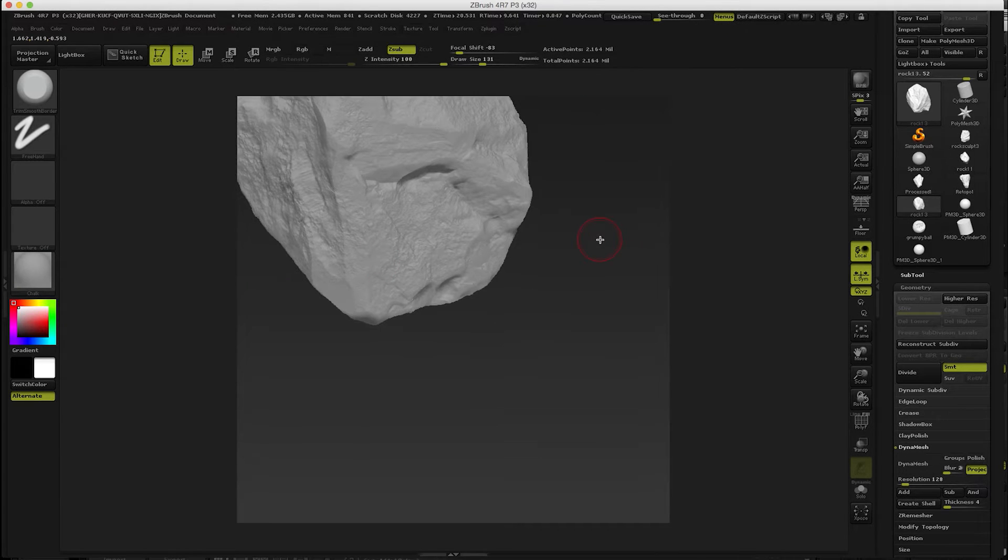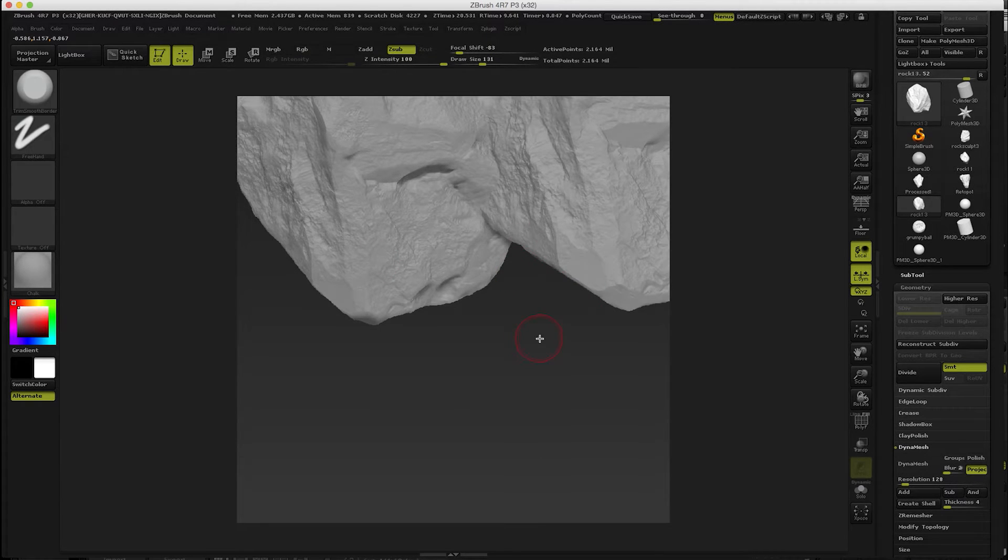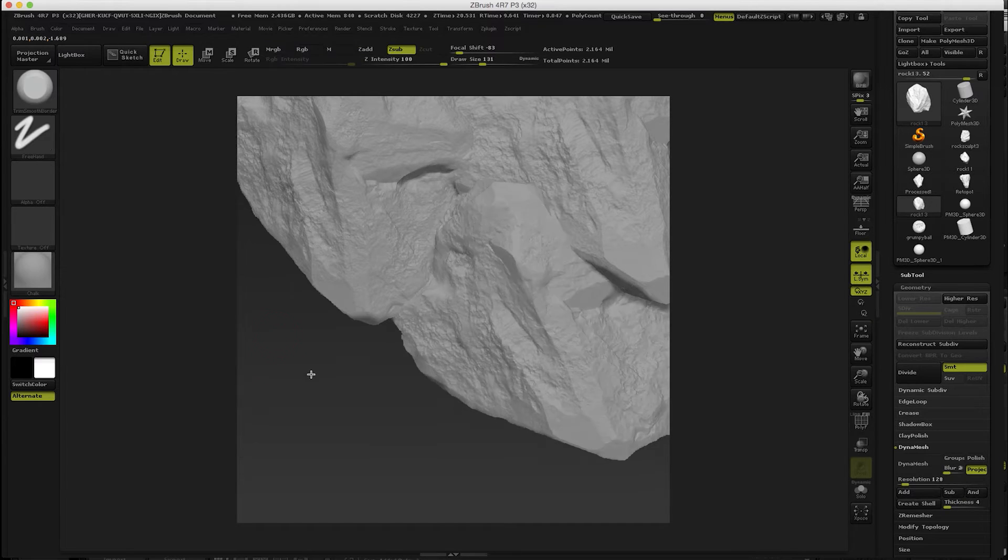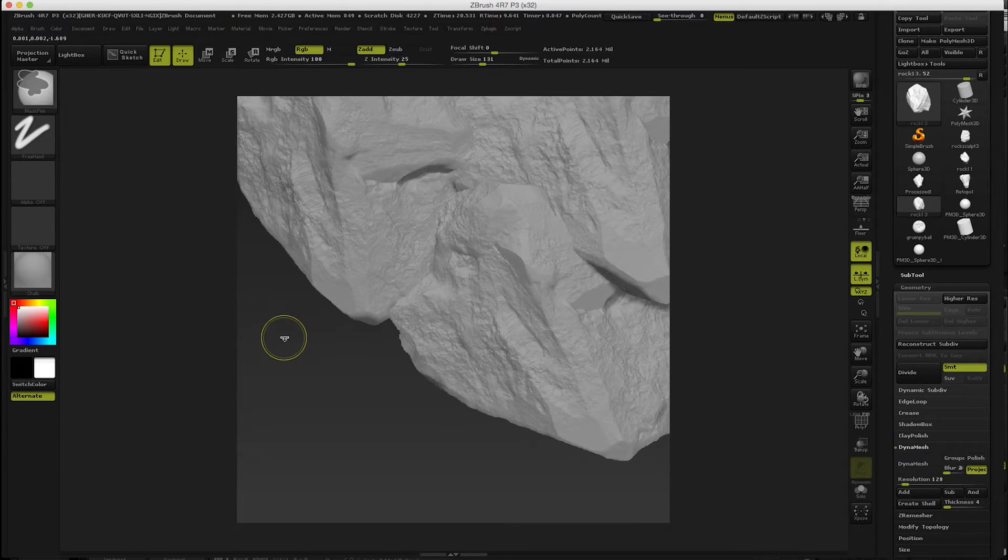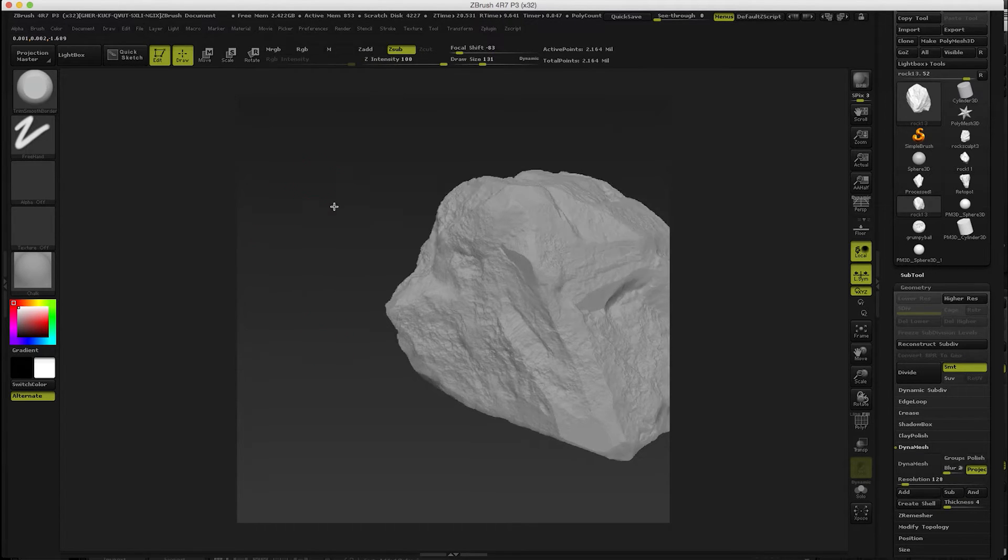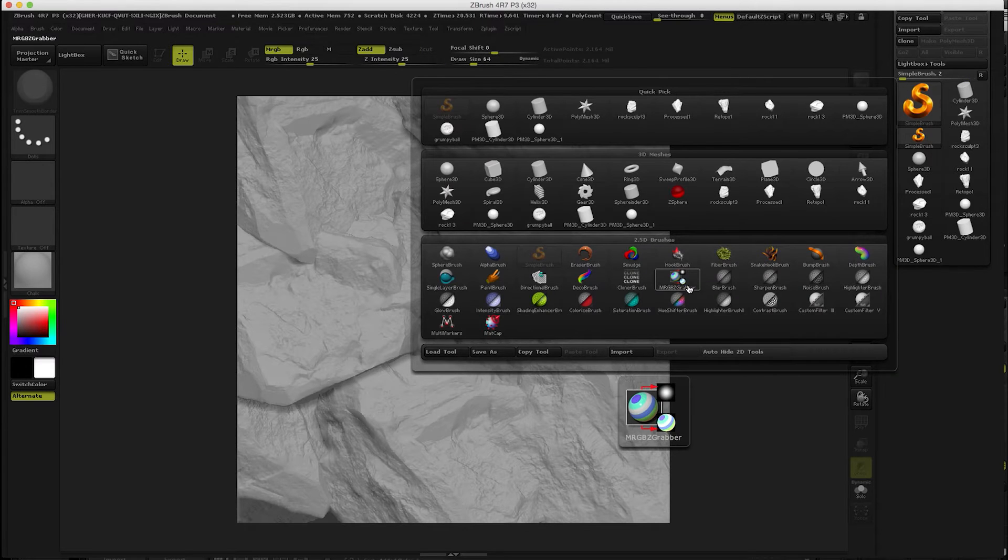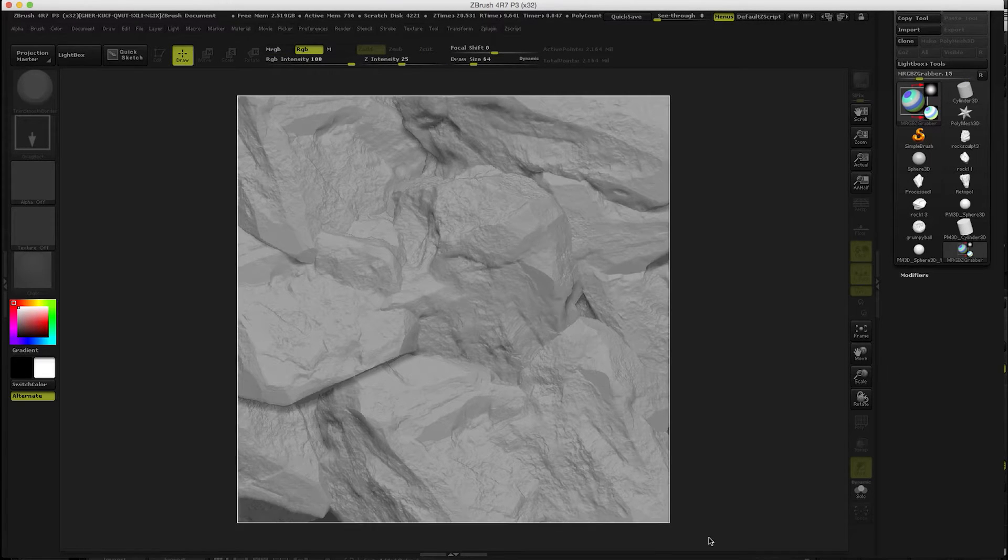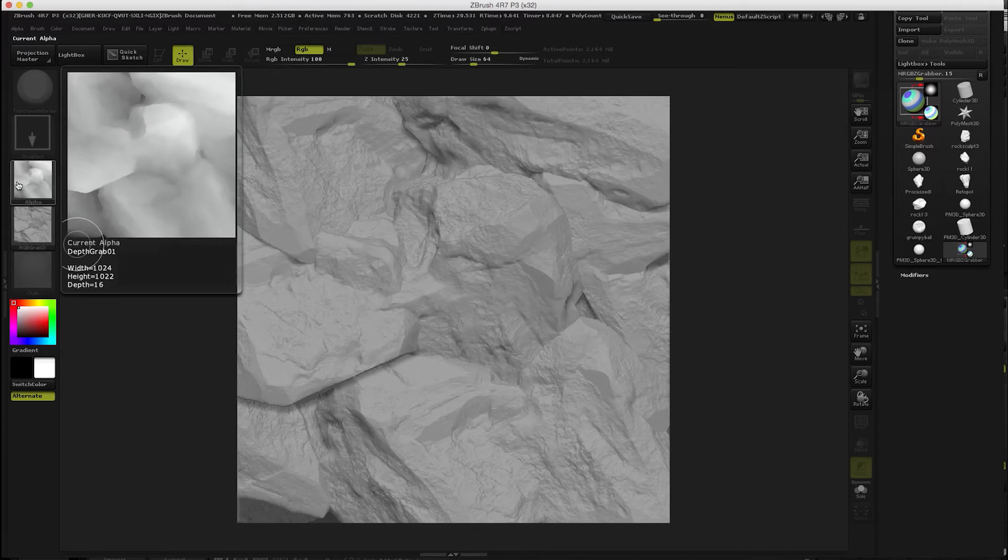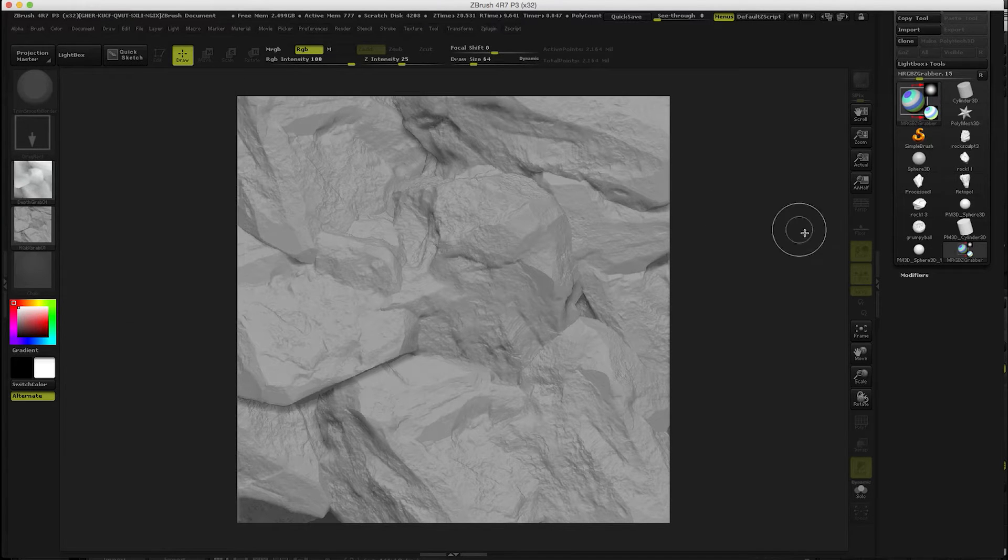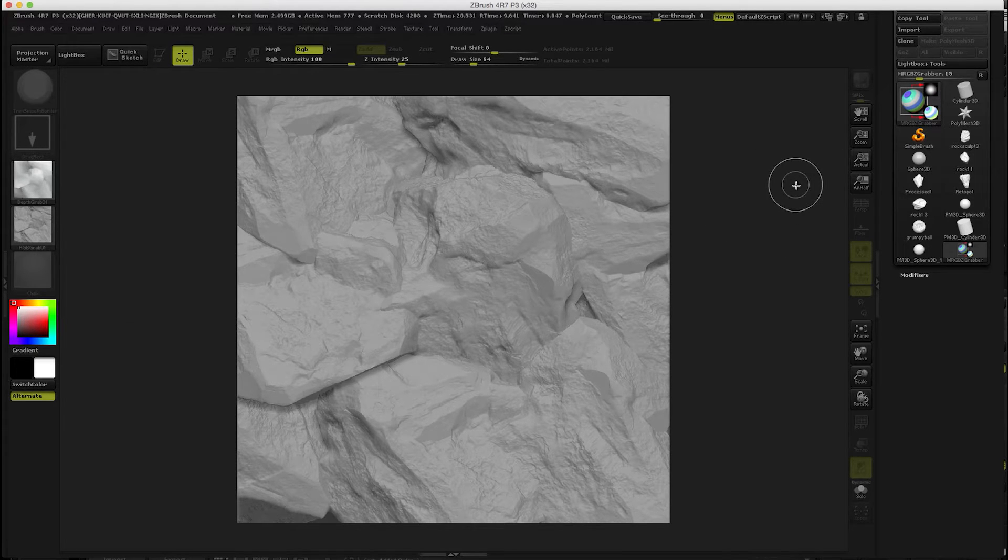2.5D canvas can also be used to create tiling textures. If you just create square document and drop the model to the canvas and offset the canvas a little bit, then you can use things like this MRGP Z grabber which will allow us to get depth map and also you're gonna be able to create normal maps out of this. So it's another way to use 2D canvas.